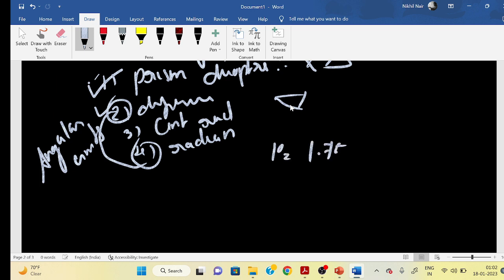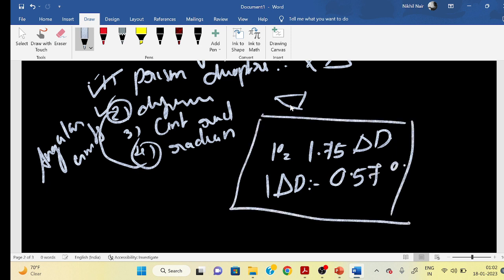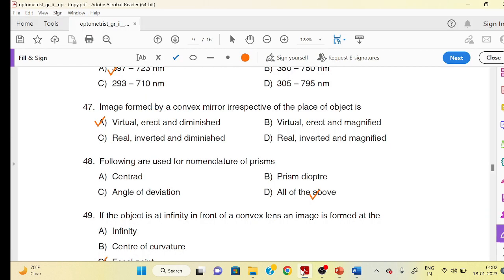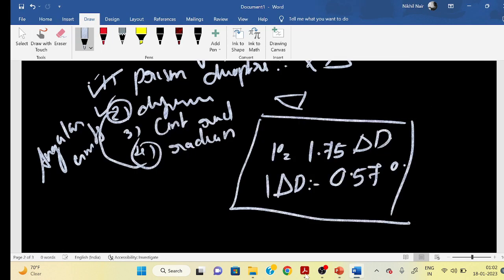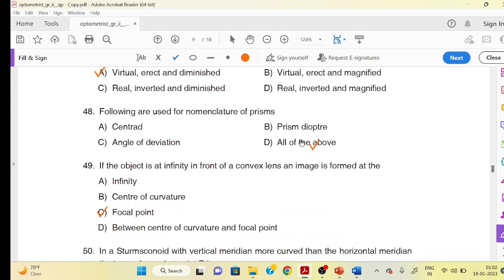1 prism diopter equals 0.57 degrees. The values 1.75, 2.75, 3.75, and 4.75 prism diopters are noted. For focal point: when the object is at infinity, light rays focus at the focal point.